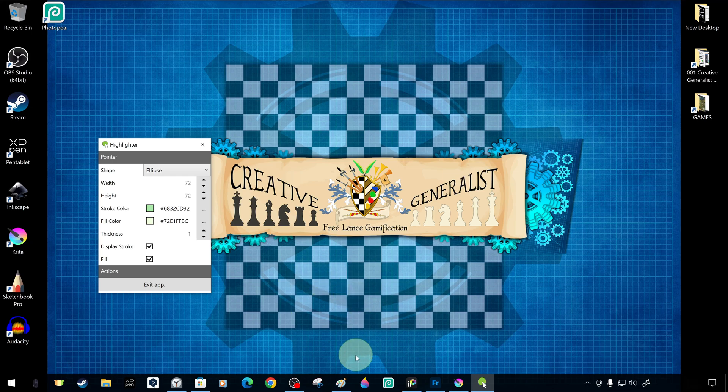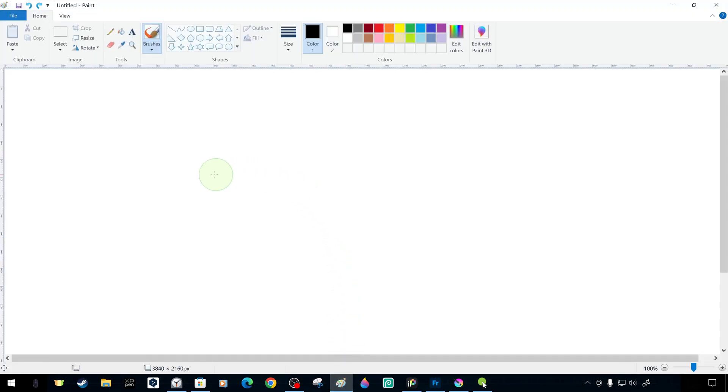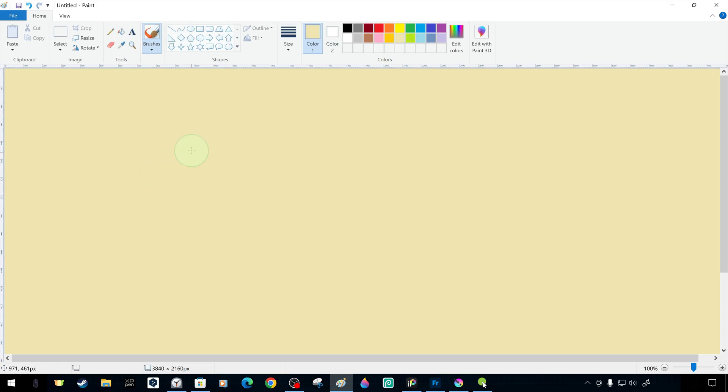The cursor highlighter app also tracks the movements of the pen you use on your drawing tablet, so you can use it for drawing lessons or content.